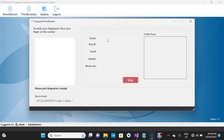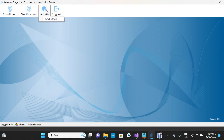If a match is found, the person's information and profile photo will be displayed on the form, showing that this person has been verified. That is how this project works.